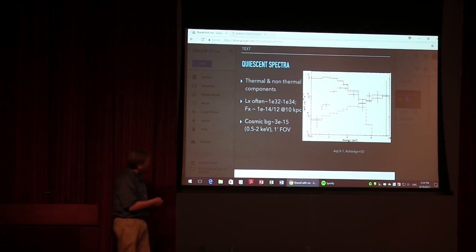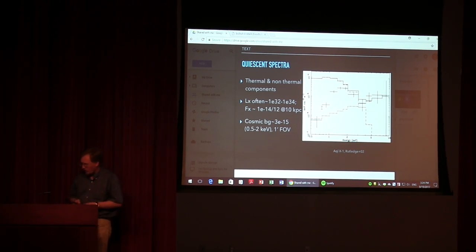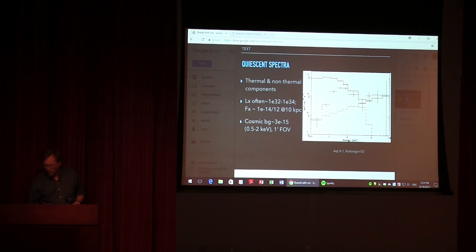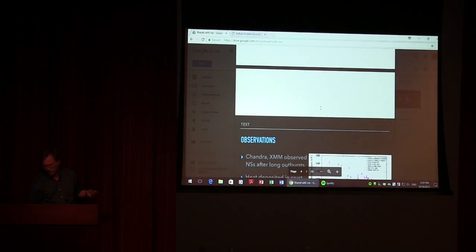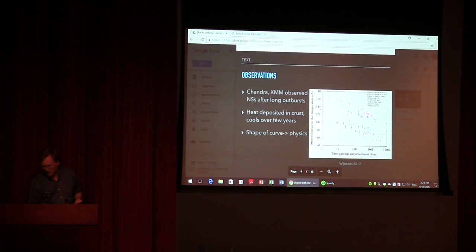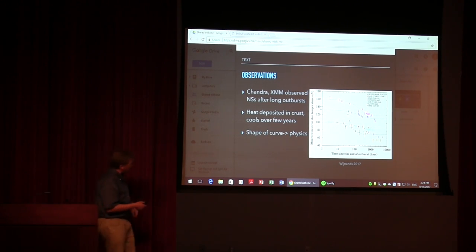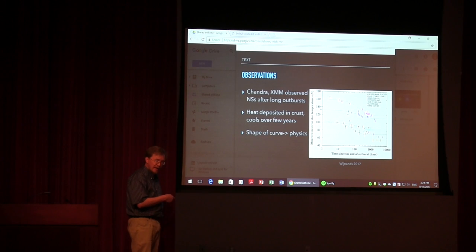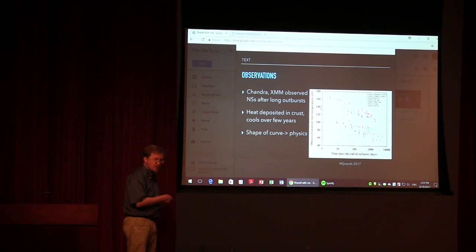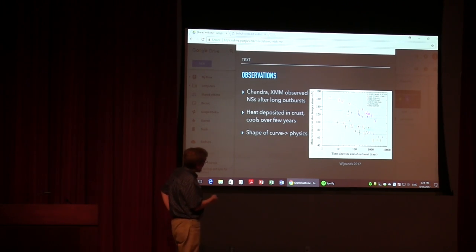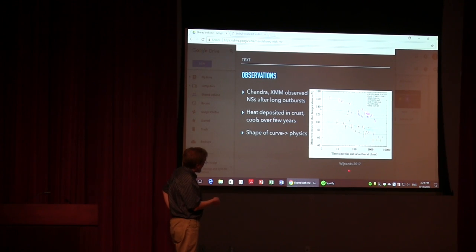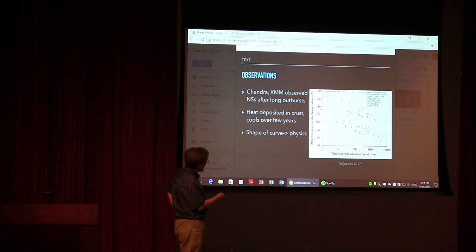So I'm just integrating up the cosmic background. Of course, this will be somewhat variable depending on where you point it. Just what happened, what agent happened in the background. So here's the actual, the kind of key figure that summarizes a bunch of the actual observations of neutron stars after long outbursts. And this is from a summary paper that put together a bunch of these observations.